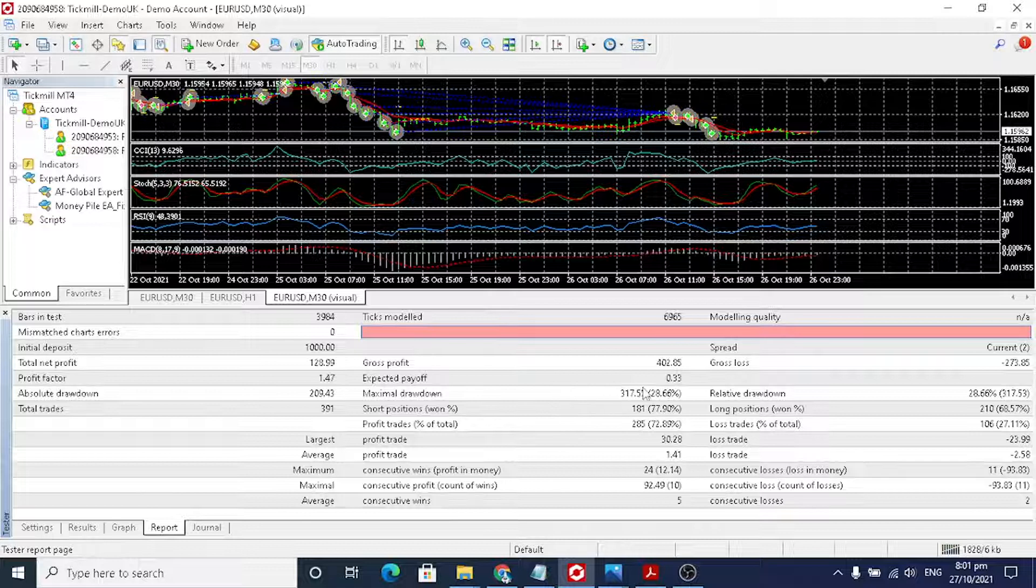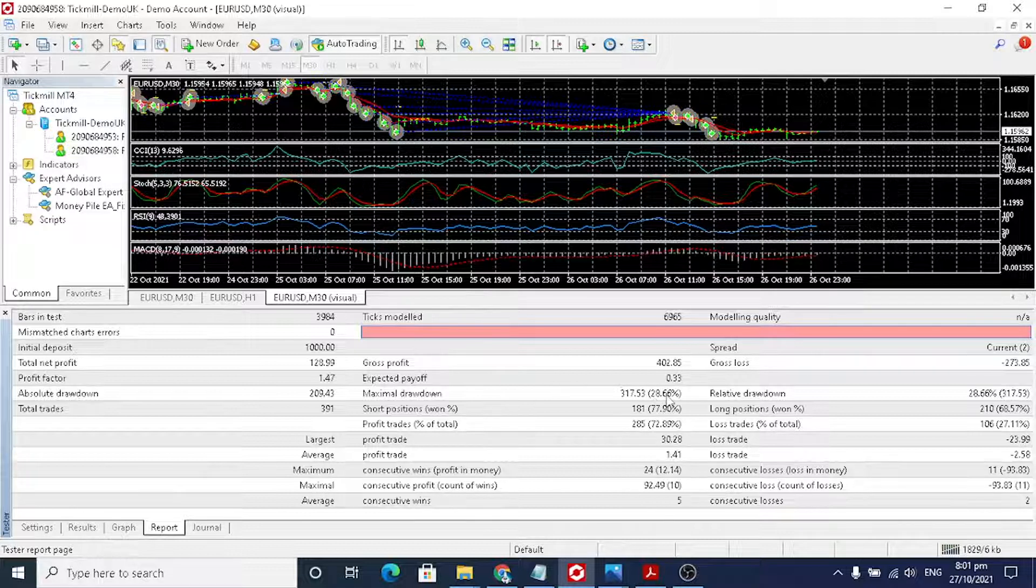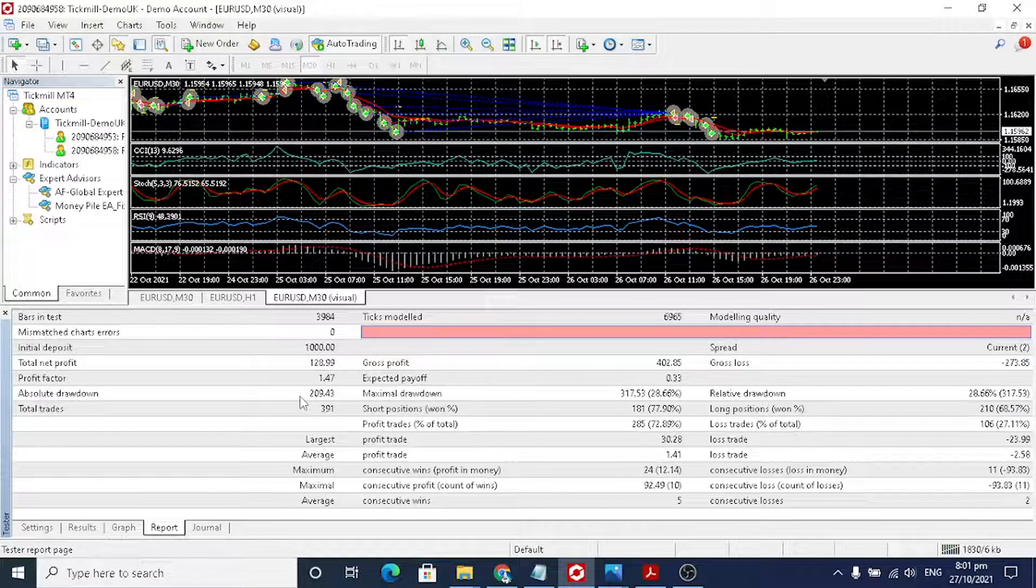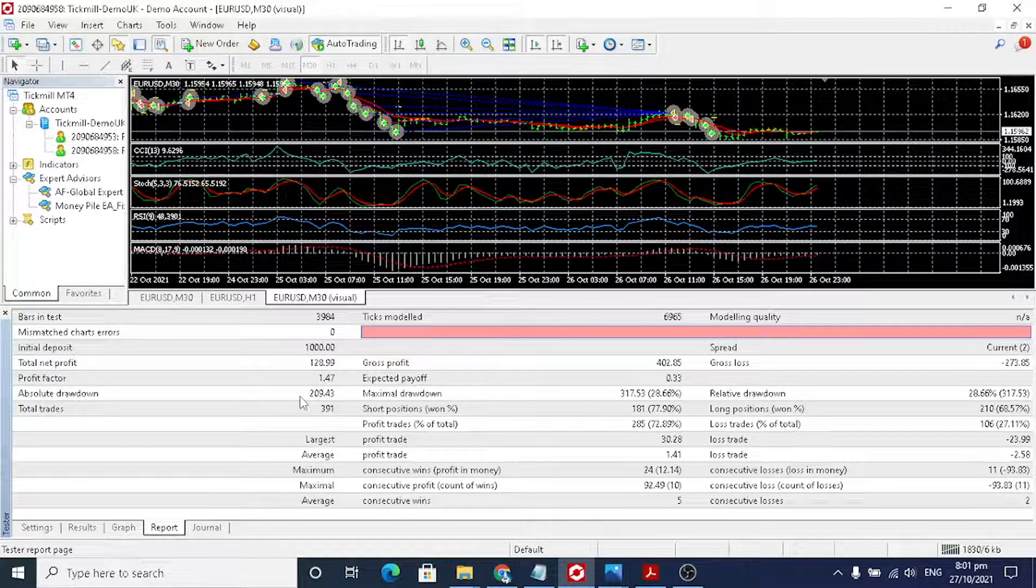Maximal drawdown is about 28%. Absolute drawdown is about 20%. Not bad.